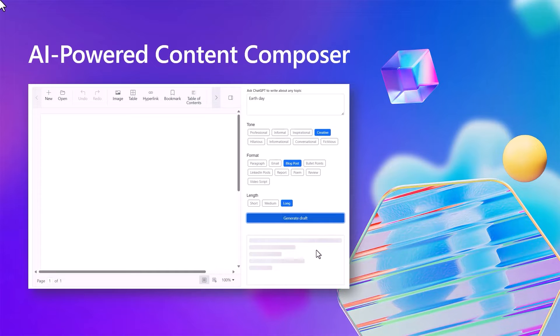I'm going to build an AI-powered content composer using the Syncfusion Blazor UI components, and I will also use OpenAI APIs to implement the AI-related functionalities.